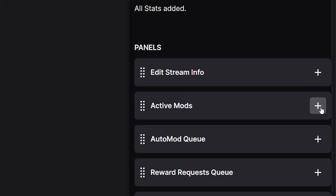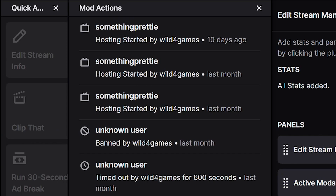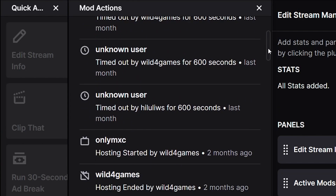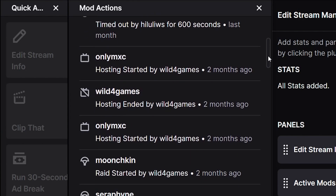Mod Actions are actions or commands that your mods, including yourself, have used inside your own channel — things like timeouts, bans, hosts, raids, anything like that will be displayed here. This is a great tool if you have a bigger stream with a lot going on, or maybe you have multiple mods and you want to see exactly the actions they're taking. If you use auto mod, it will also display those actions in this tab as well.